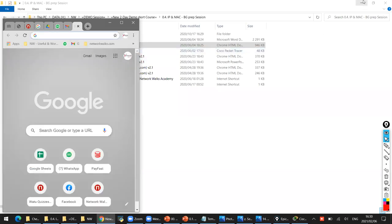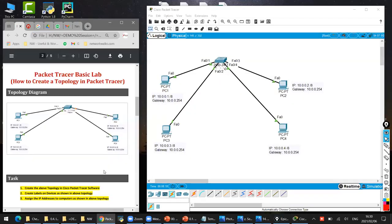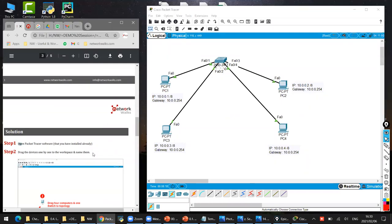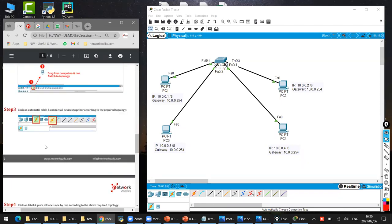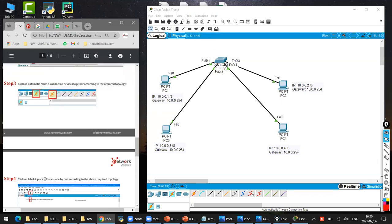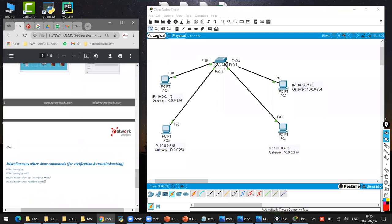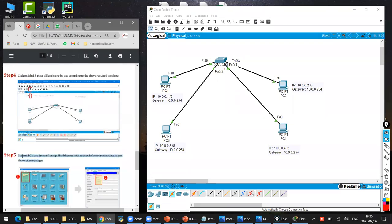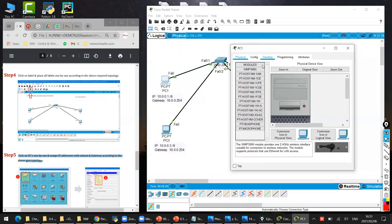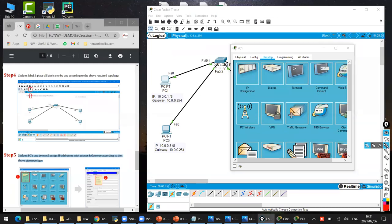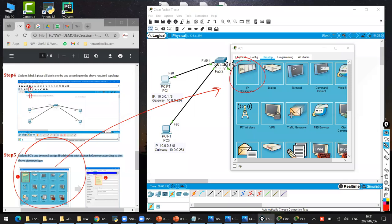Please do today's lab properly so that tomorrow you are able to configure IP addresses on routers and switches, and find MAC addresses and IP addresses - that is going to be more detailed. This one is just a basic one because you are just starting today, so tomorrow we are going to learn more. Please join at the same time. So how to assign the IP addresses - there is a solution in this PDF. Each step is also there. We click on the computer, open it, click on Desktop, and click on IP Configuration.